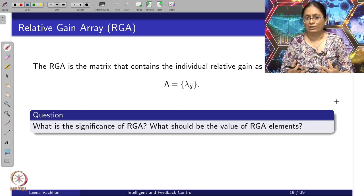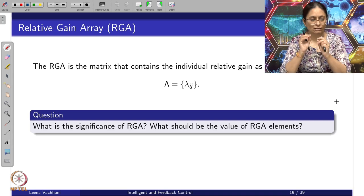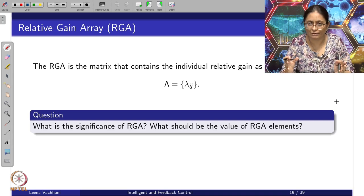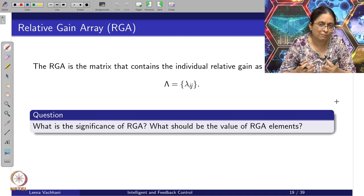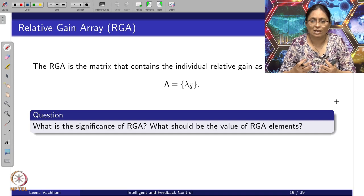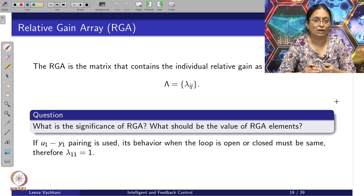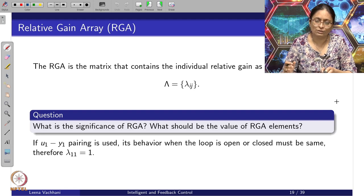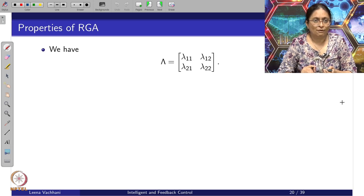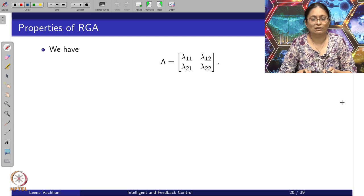What is the significance of this RGA? A nice variable pairing means the particular lambda_ij value is almost equal to 1. If that value is close to 1, then the gain when other loops are open or closed is almost the same, and that is the range we are looking for. For a two-input two-output system, the elements can be written in matrix form as [lambda_11, lambda_12; lambda_21, lambda_22].